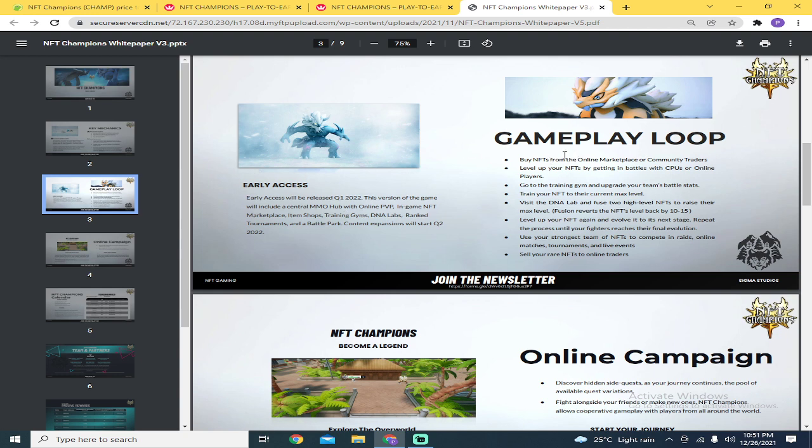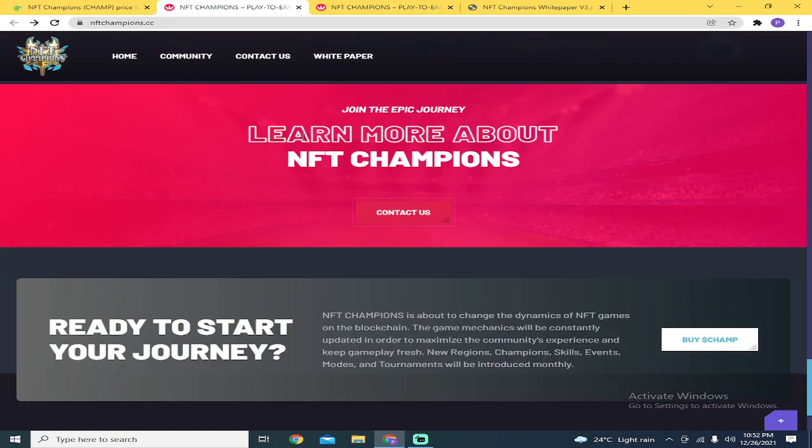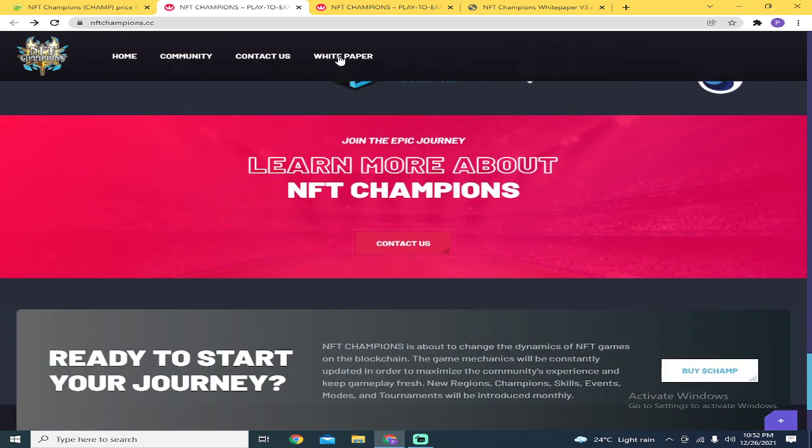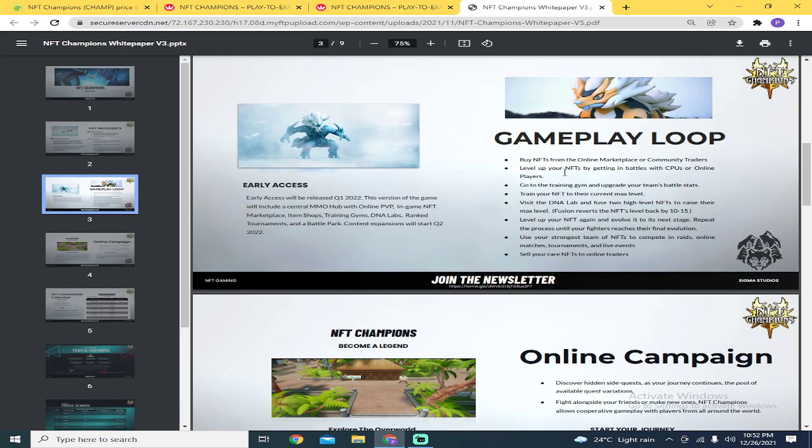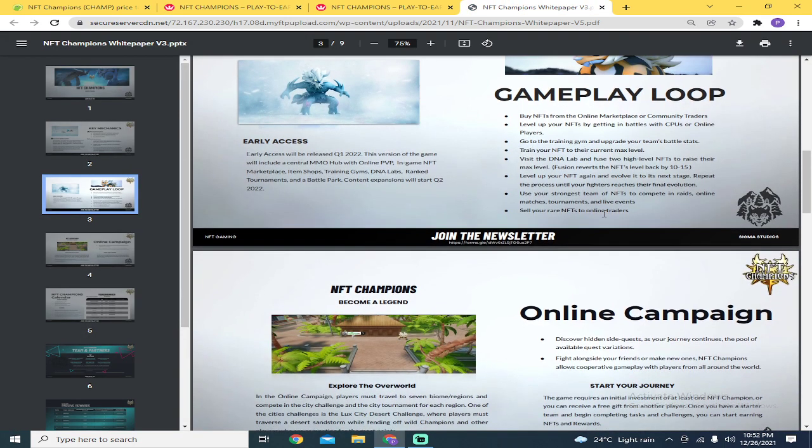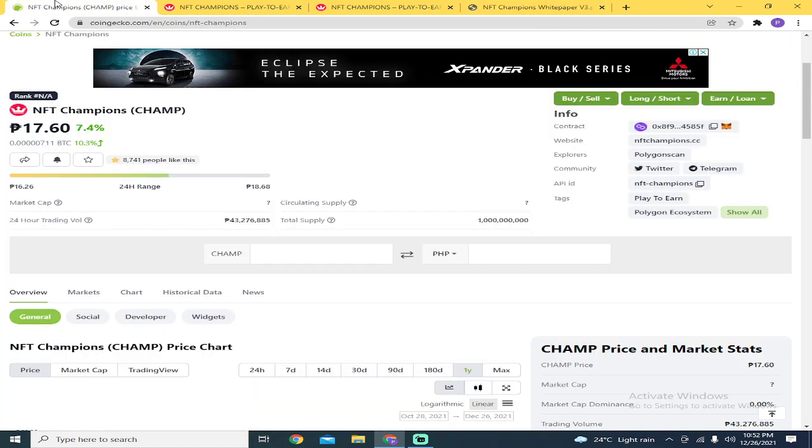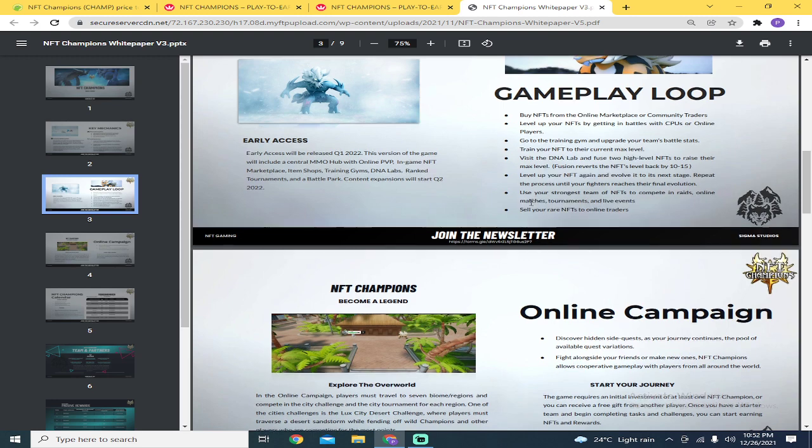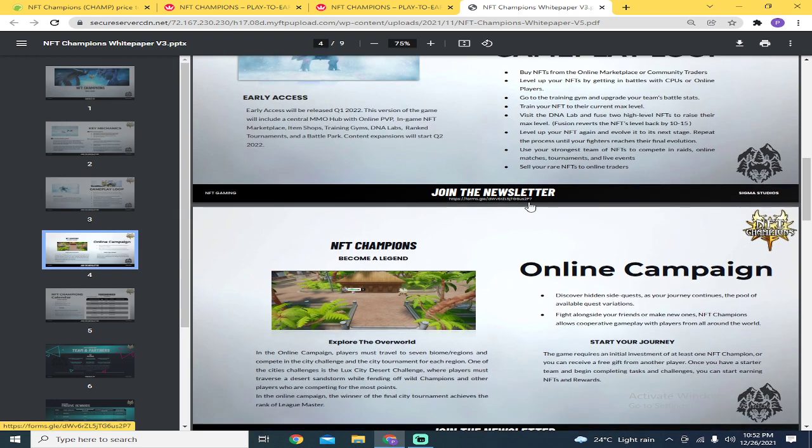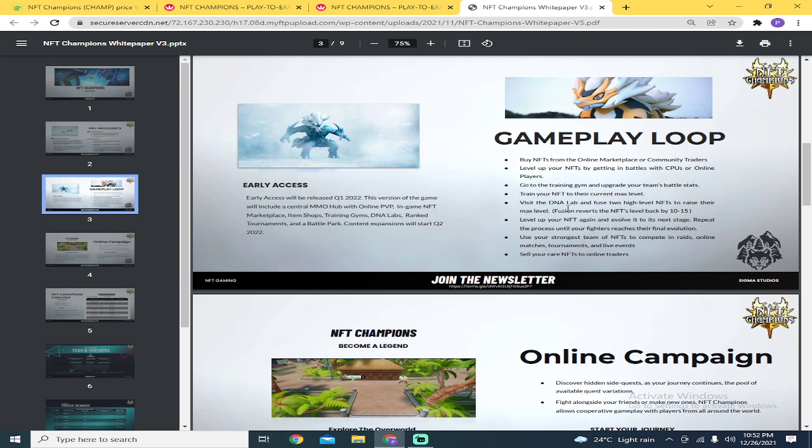Buy NFTs from online marketplace or community traders. Since they don't have a marketplace yet, there's nothing to buy yet. So all you can do for now is hold the Champ token. This is not sponsored, just in case you're wondering. I just found content that I can share with you.